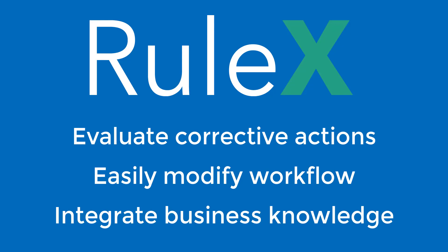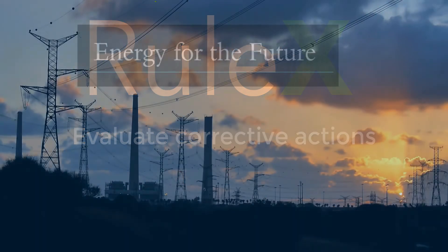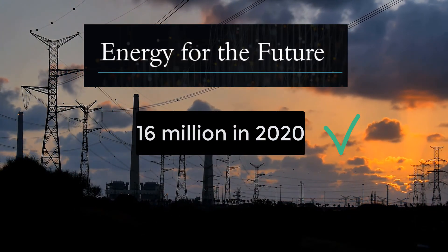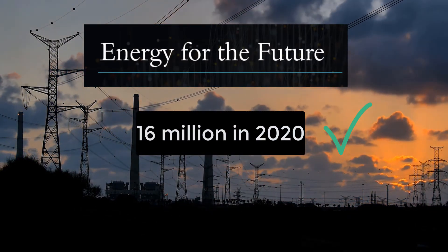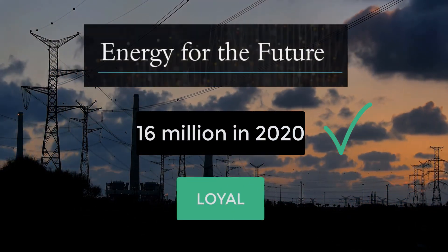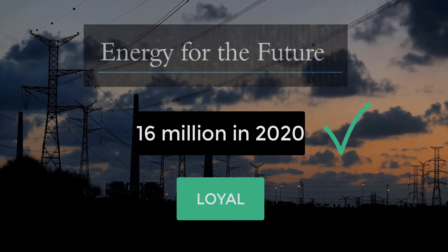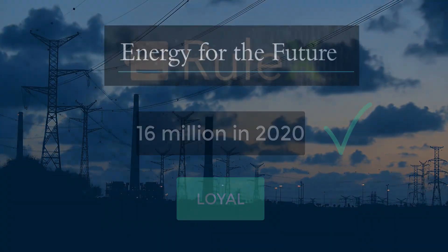Using Rulex, our energy provider could reach their financial goal and maintain the loyalty of their customers too, lowering their churn rate and improving overall business results.